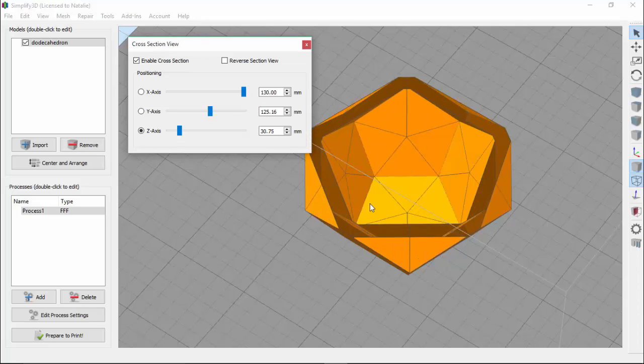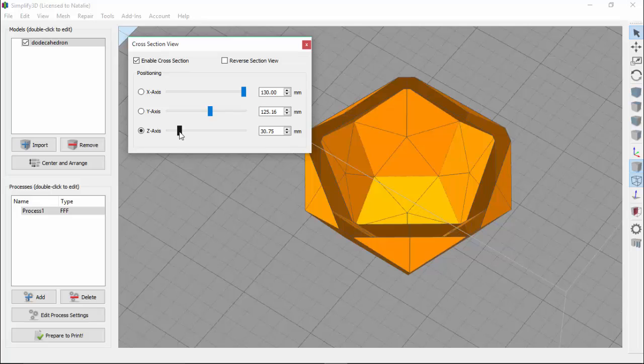Now if these internal surfaces weren't here, this would be recognized as a solid object. So now you understand why the cross-section tool can be so useful, especially for getting an inside look at the models you're going to print.